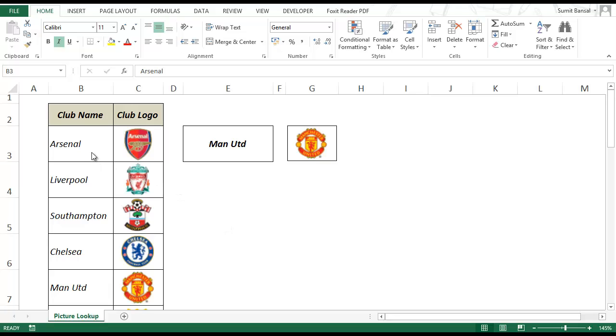So here is my data set. I've recently started following football, especially English Premier League. So I thought why not take an example where I have clubs and club logos.